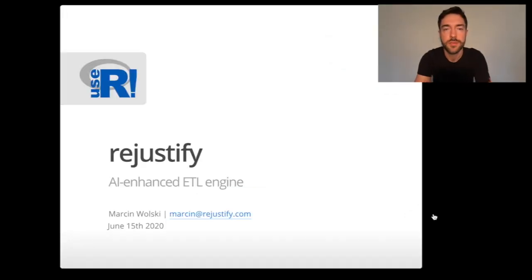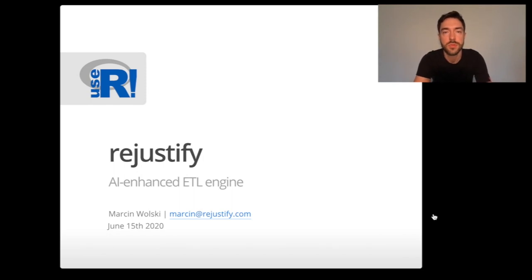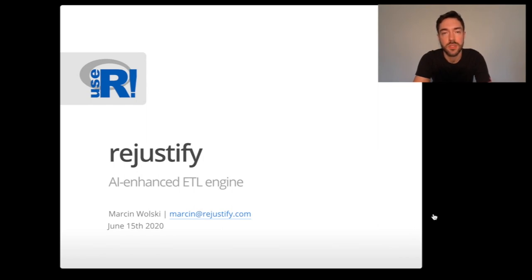Hello everyone, my name is Marcin Wolski and I'm very happy to meet with you this time remotely. I'm very excited to present to you the product of more than a year of development at Rejustify.